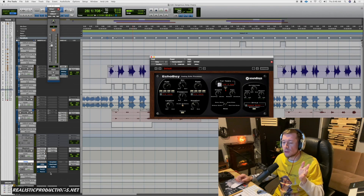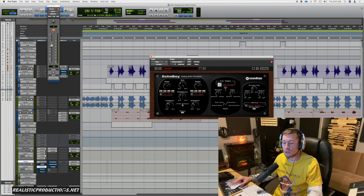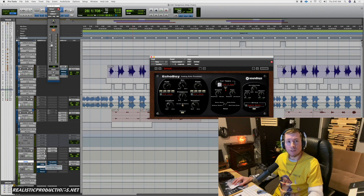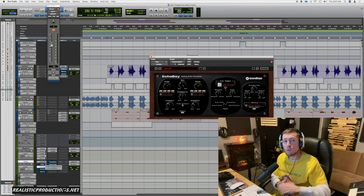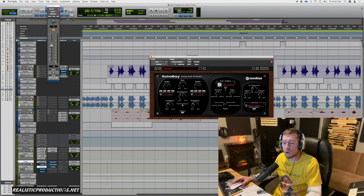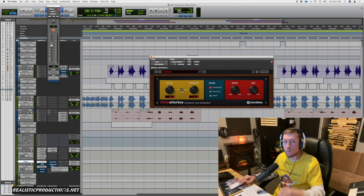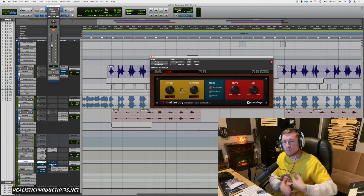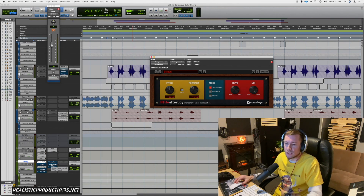That's something you also want to think about — sometimes you're going to want effects to come before the delay, and sometimes after. Where it is in the chain impacts how it's going to sound. If it's before the delay, the signal is going to be affected and then it's going to delay or echo. If we put it afterwards, it's going to echo and then the signal is going to be affected. Sometimes I want the signal to already have the effect on it and then be delayed, other times I want the actual delay itself — all the repeats and echoes — to be manipulated.